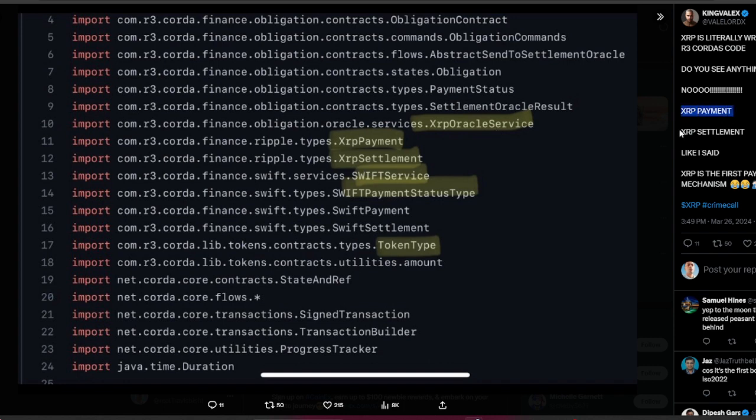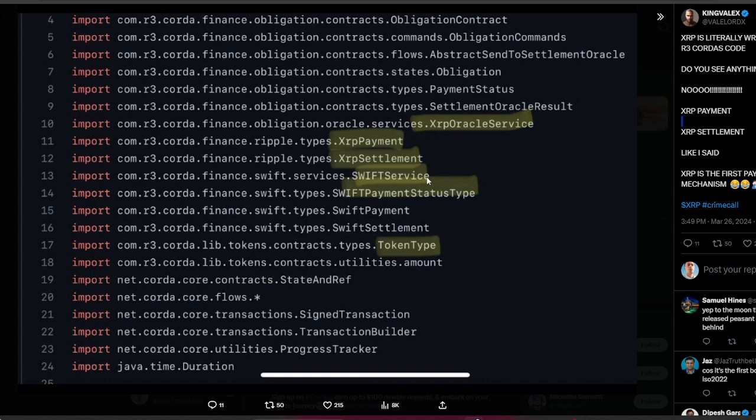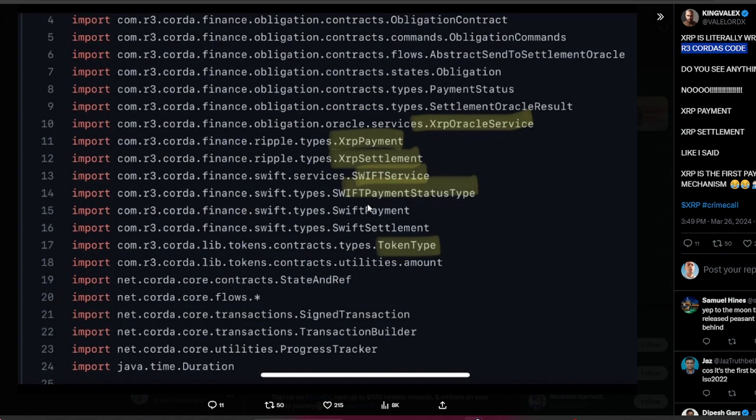It's because XRP is payment. XRP settlement processes payments so quickly: cross-border payments, sweep support, payment token types, and XRP Ripple also uses R3 Corda. If you don't know what R3 Corda is, it's a finance repo type. These are important files.